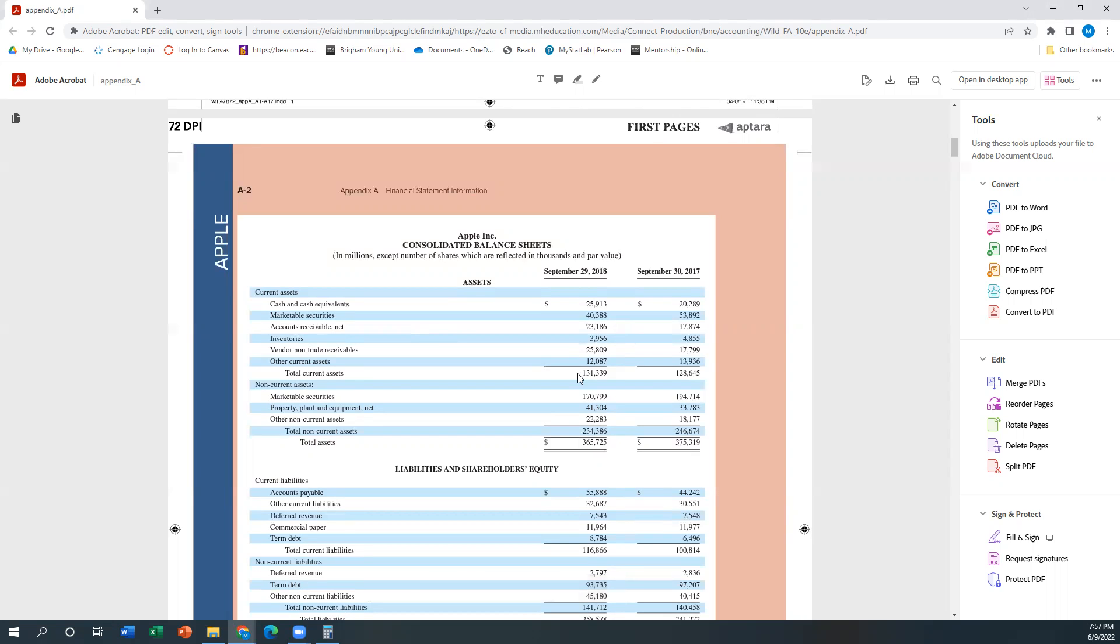Usually when they're doing this type of multi-step income statement and then an expanded balance sheet like this, or classified balance sheet is sometimes the term they use, it has all of these items broken down for us.